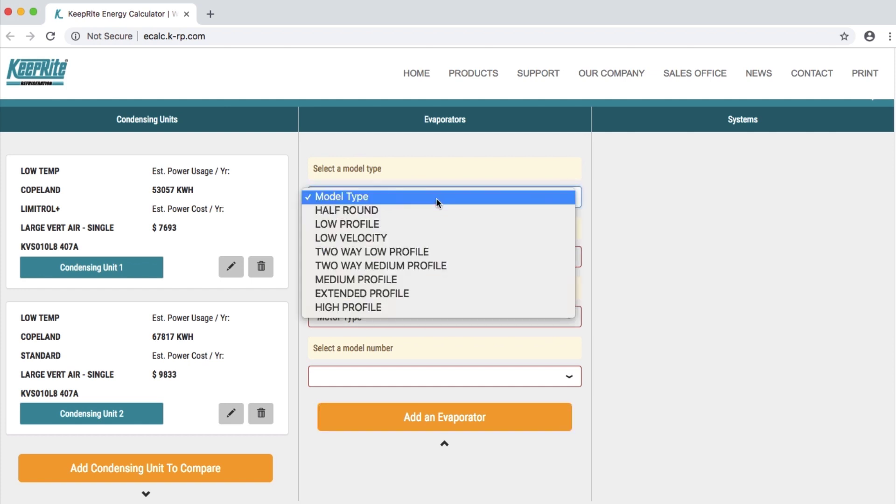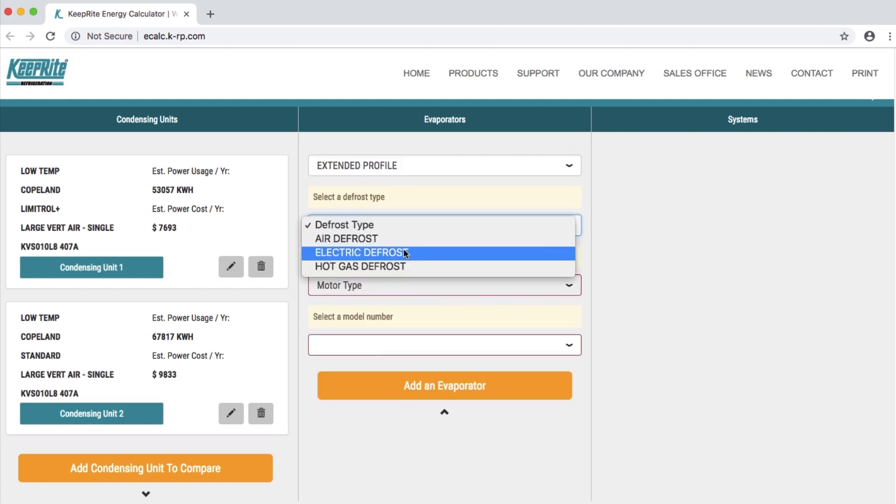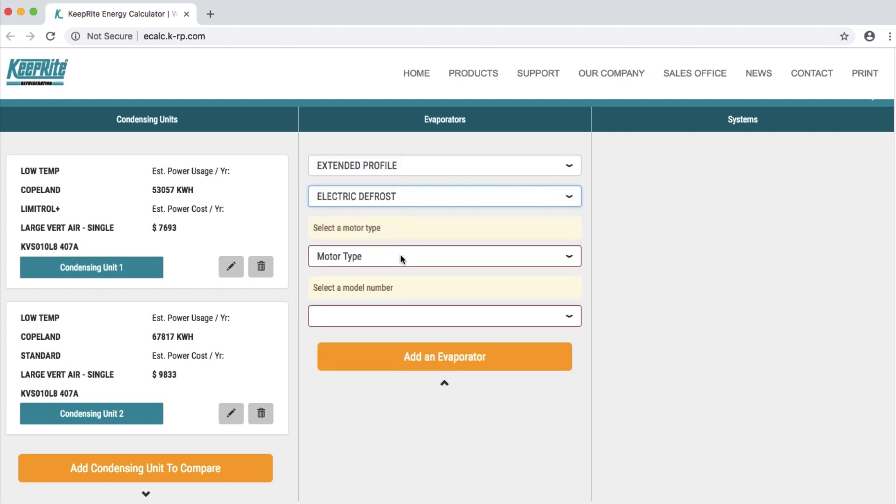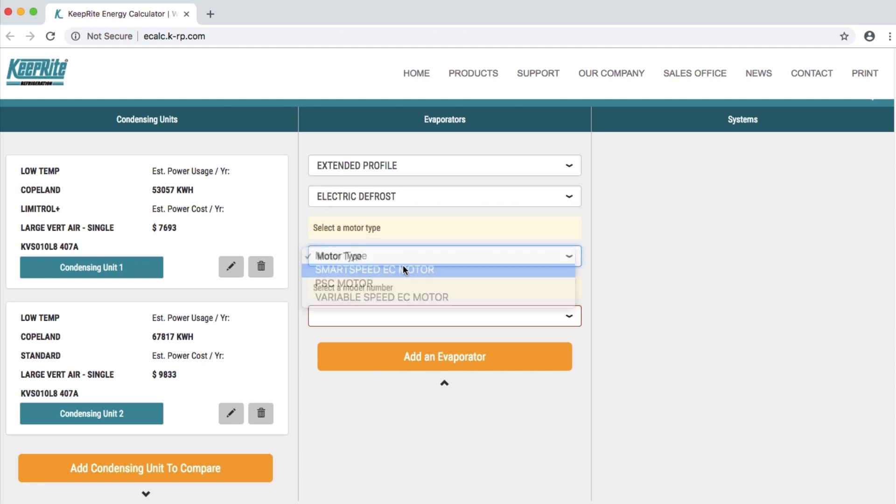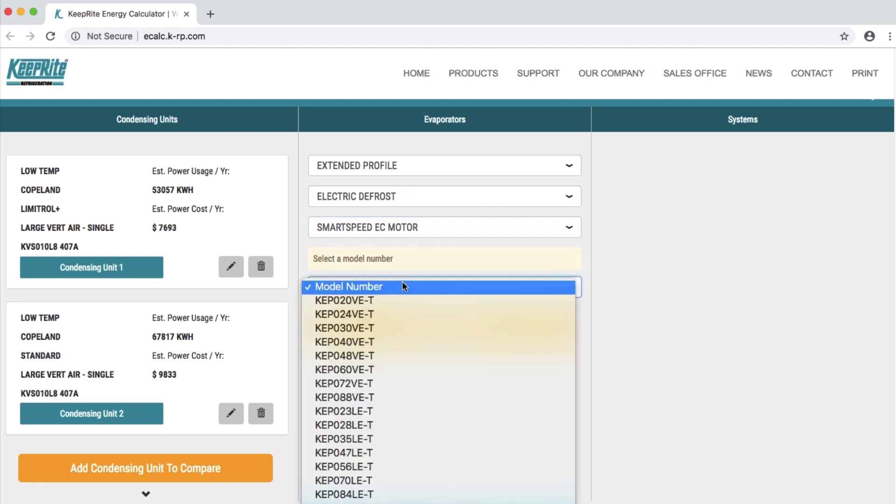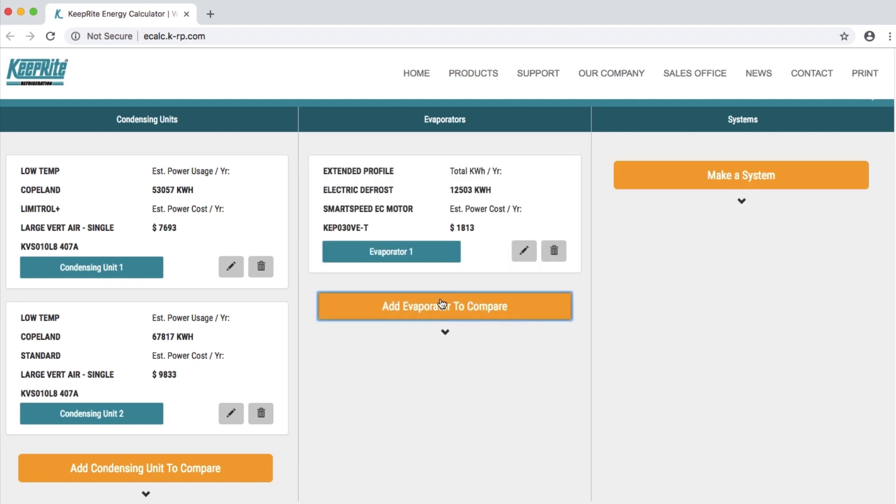Select a model type, a defrost type, a motor type, and lastly a model number. Finish by clicking add an evaporator.